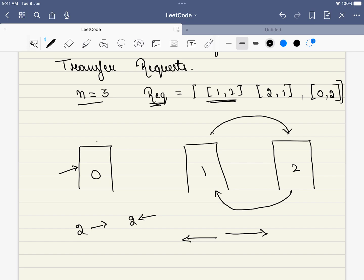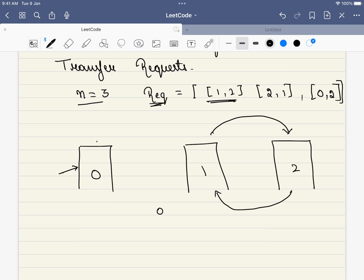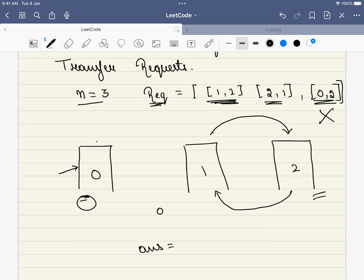So what is the question? The question is what is the maximum number of requests that you can accommodate in order to achieve zero net inflow and outflow for a particular building. For example, in this example, the first and the second request can be taken. Because somebody is going from building 1 to 2 and somebody is coming from building 2 to 1. But the third operation cannot be taken - nobody is trying to come into building 0, so one place will be vacant and one will be increased. So the maximum number of requests that can be accommodated is 2.